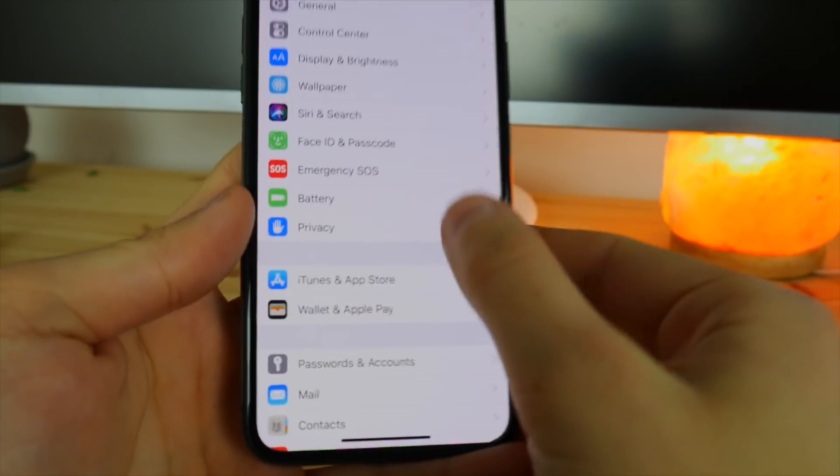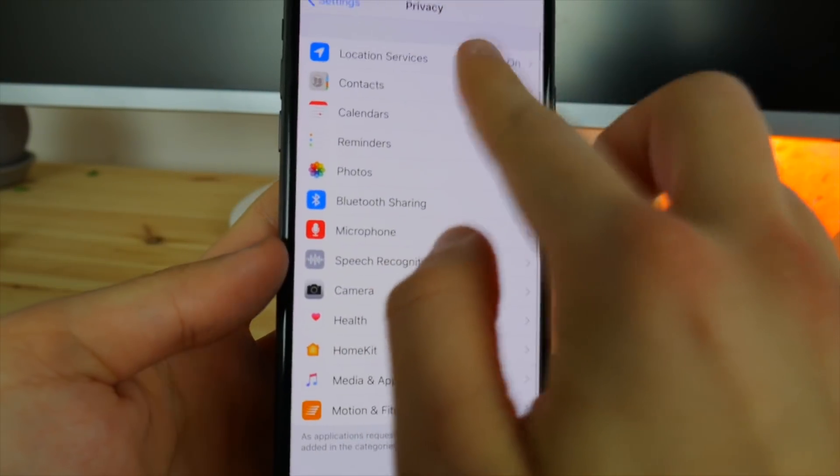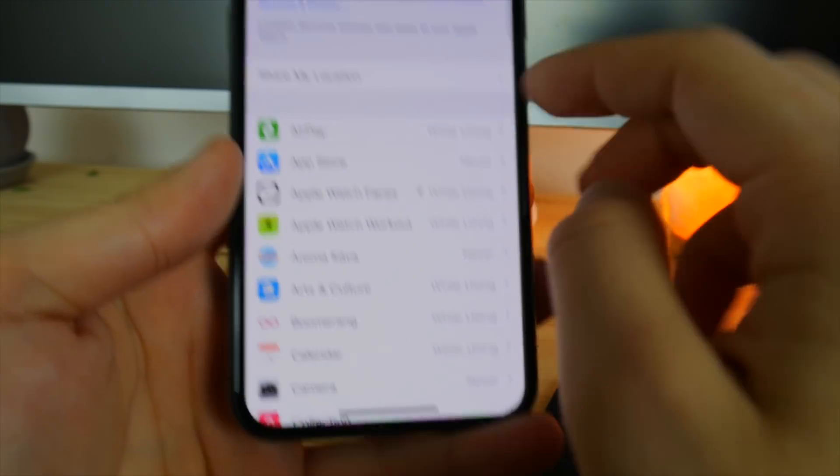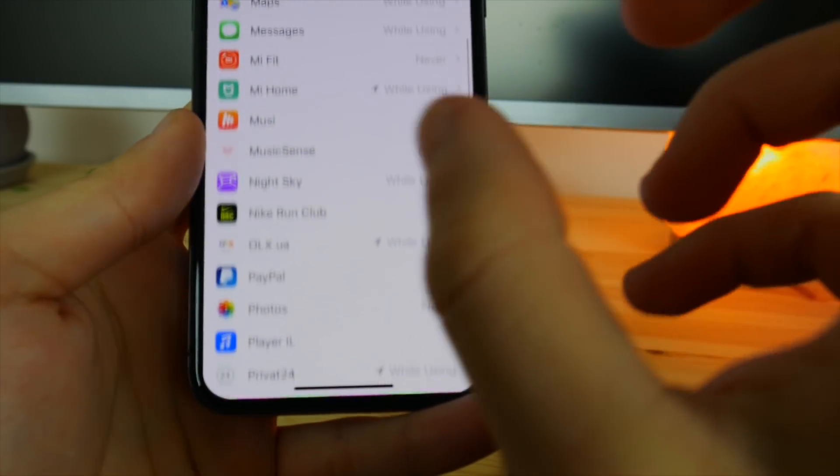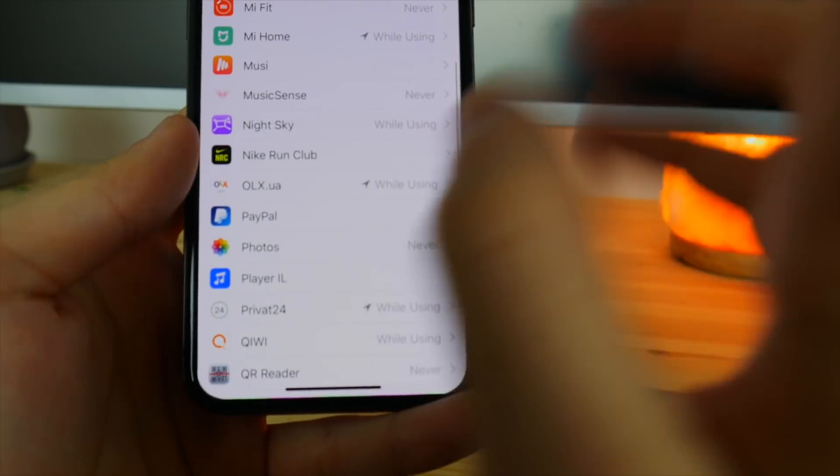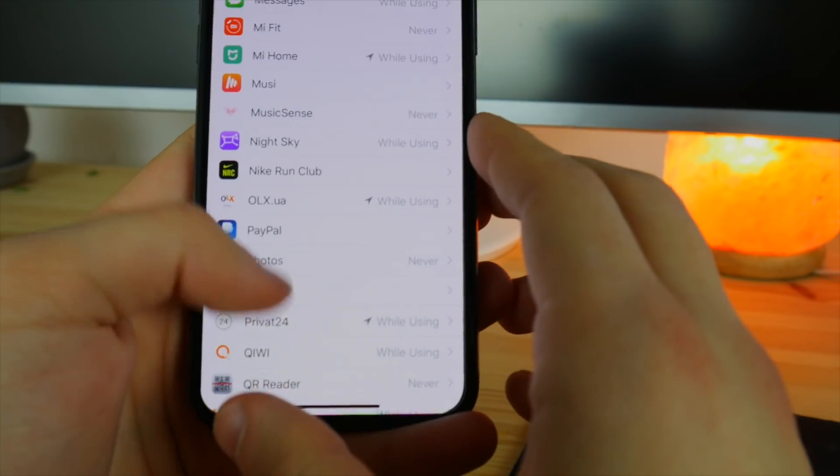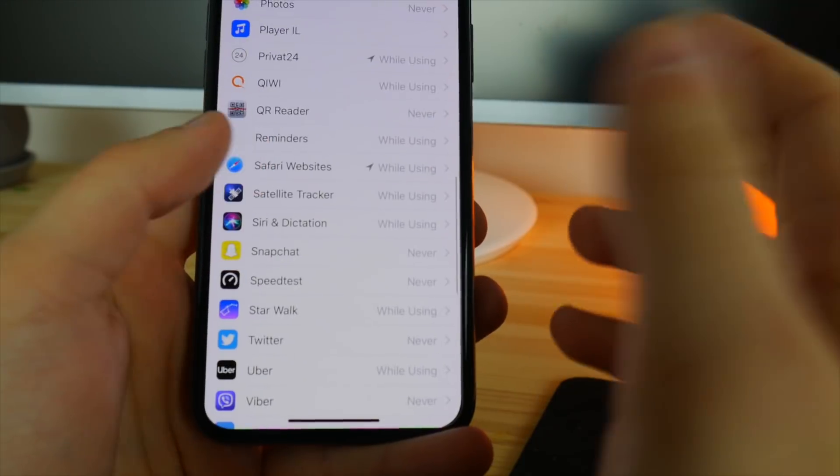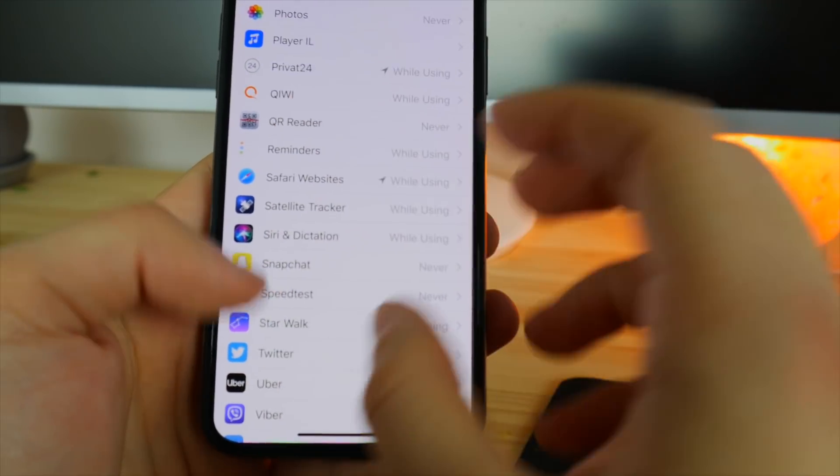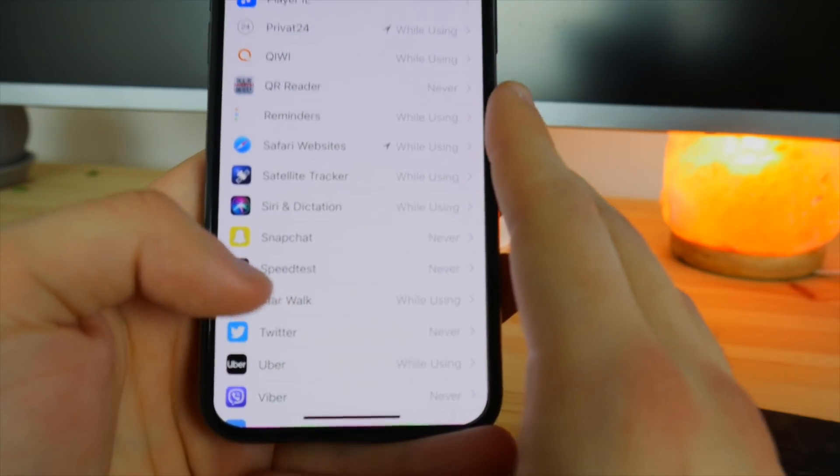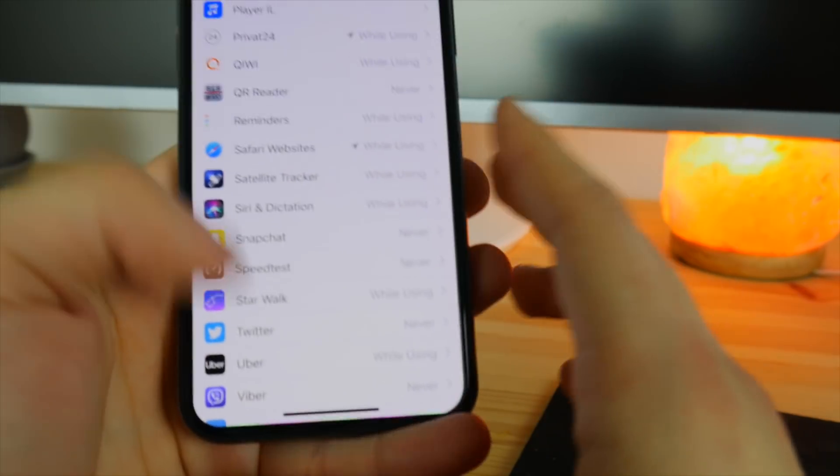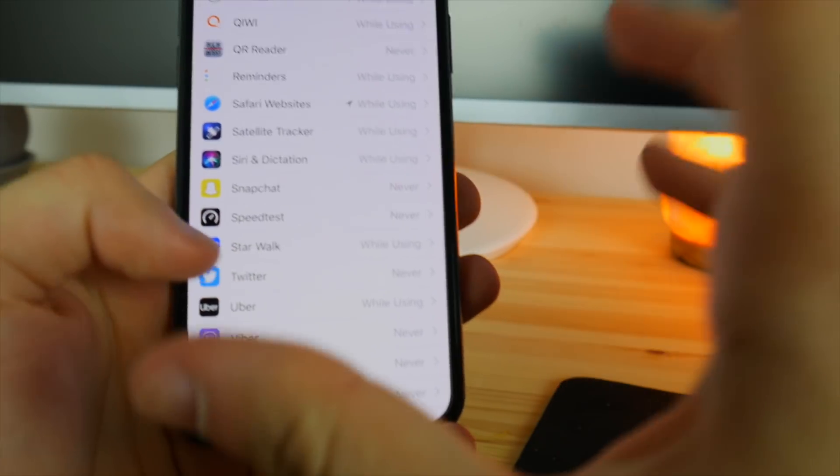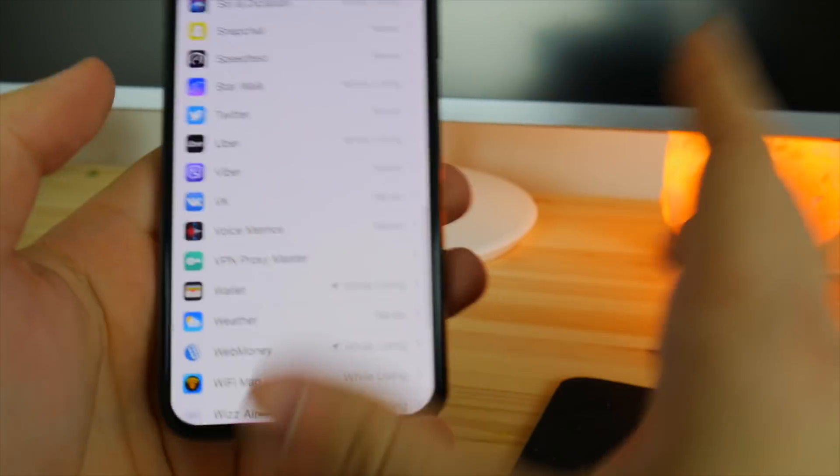And the last but not least is the location services. Go into your privacy, location services, and make sure you don't have the words always in the right column, because if you do, that means this kind of app is using your location every single time it really wants.